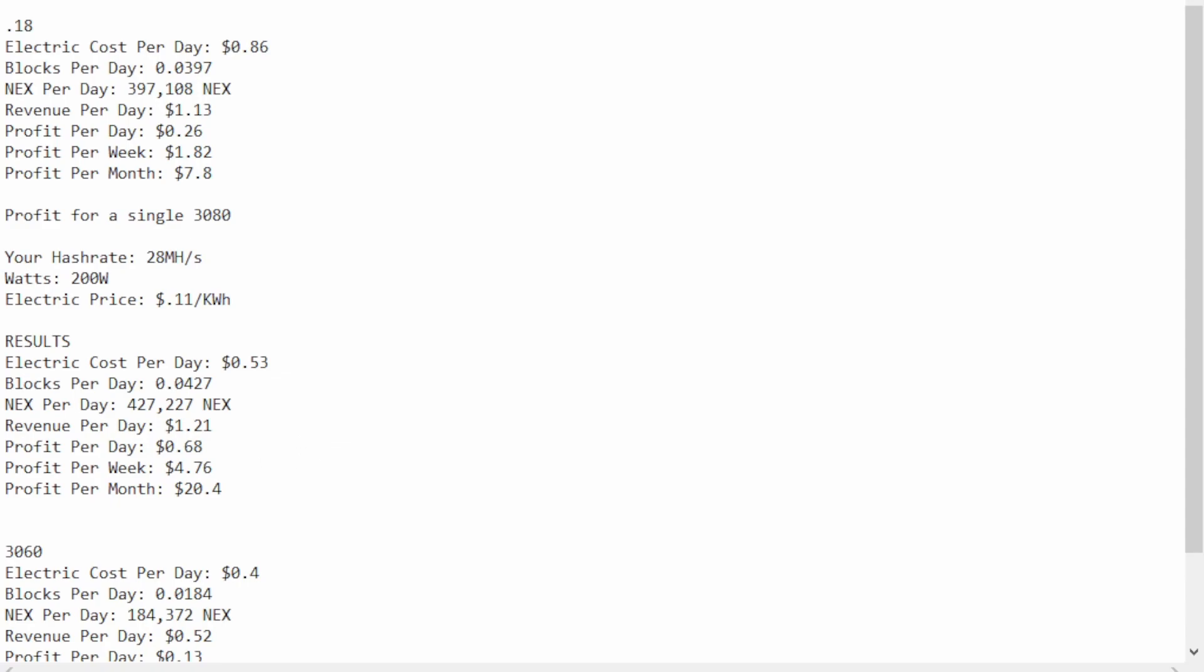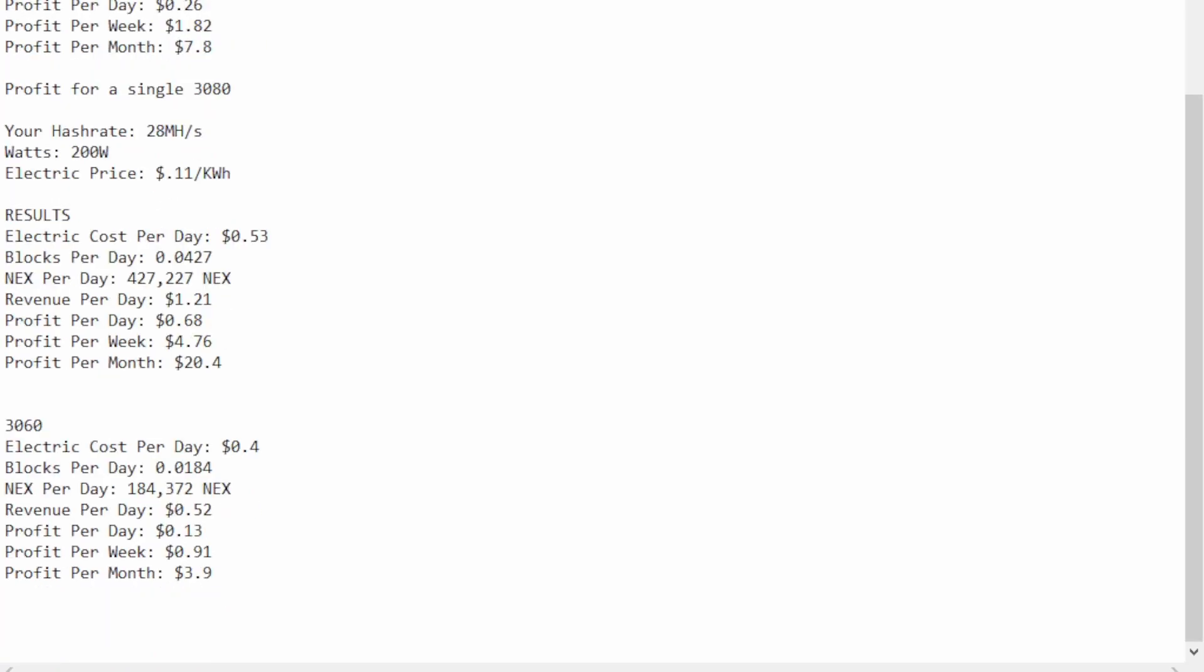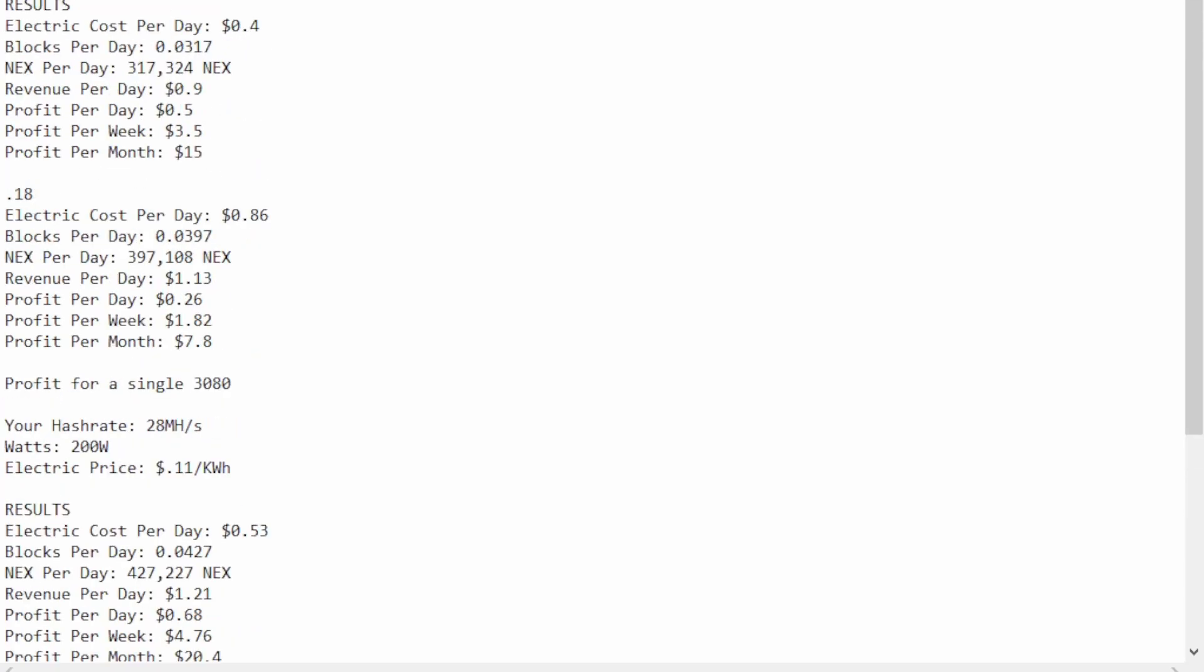I got these profits from the Discord, from the Nexia Discord, which I will share in the links down below. So, you know, take these with a grain of salt, as they will change.